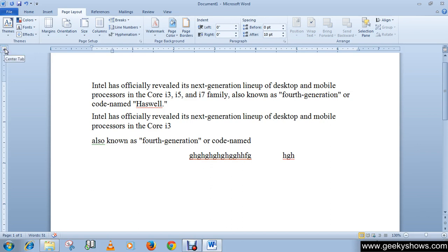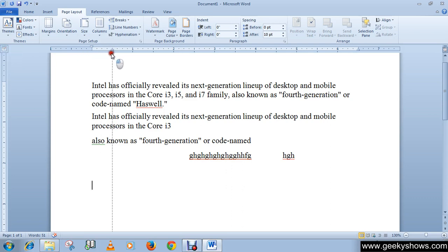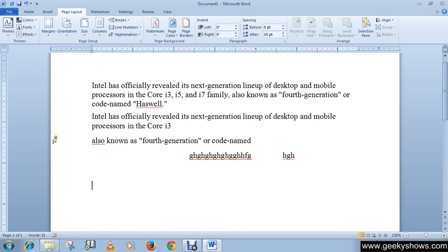For indents, you have to drag them off the ruler as well. Thanks for watching this video.